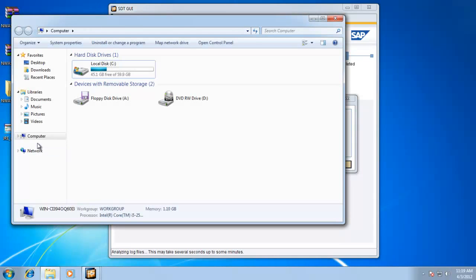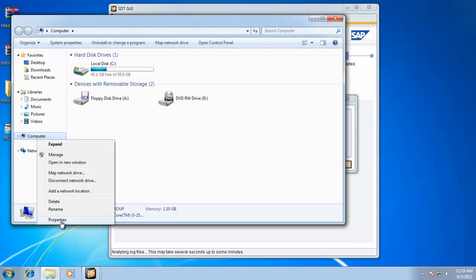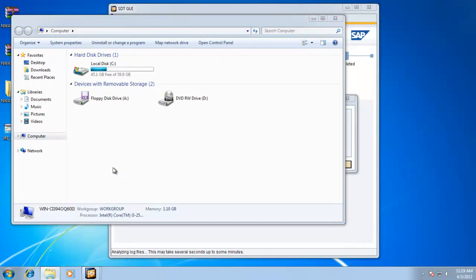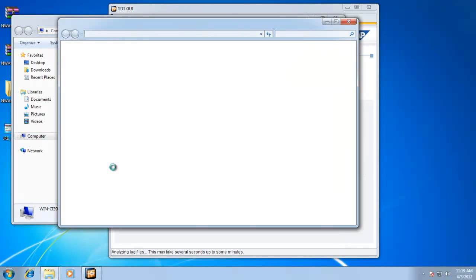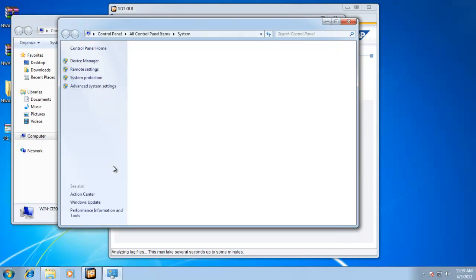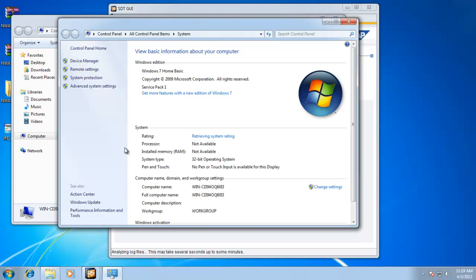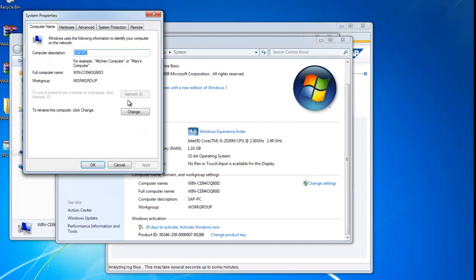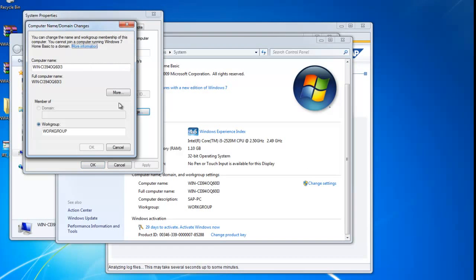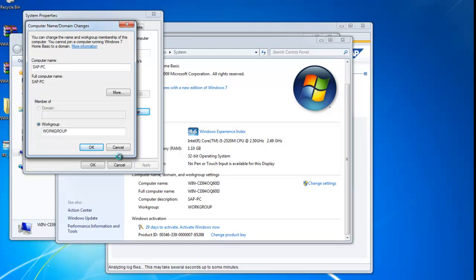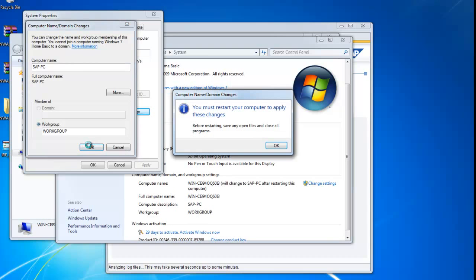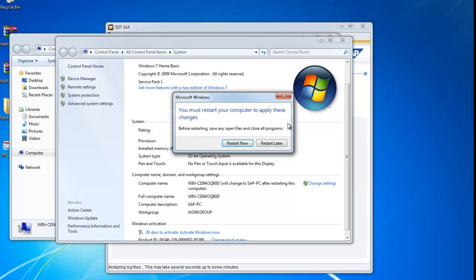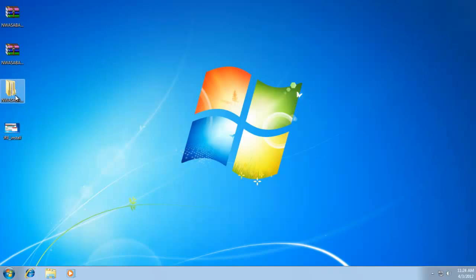Go into Computer. Properties. And you can see there's a change settings there right next to the computer name. We'll click Change. Make sure you're not just changing the description. You want to change the computer name. So once we have that, just call it my SAP PC. I will have to restart my computer. Quick do that.